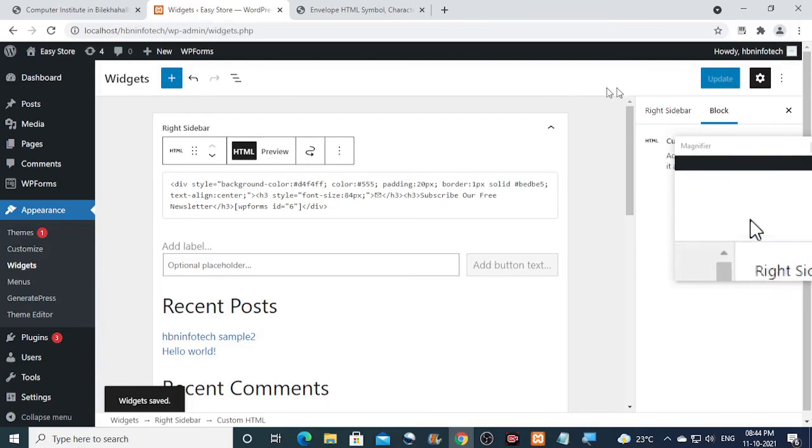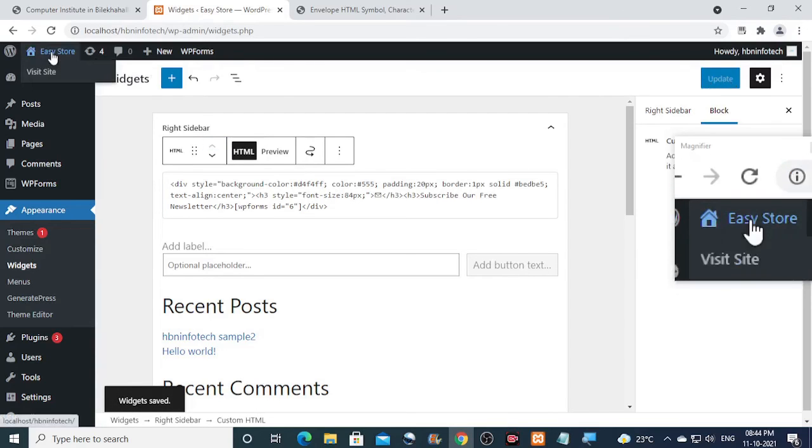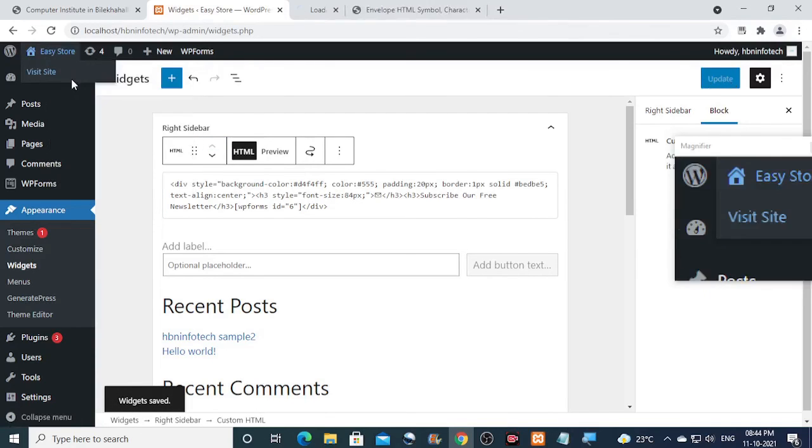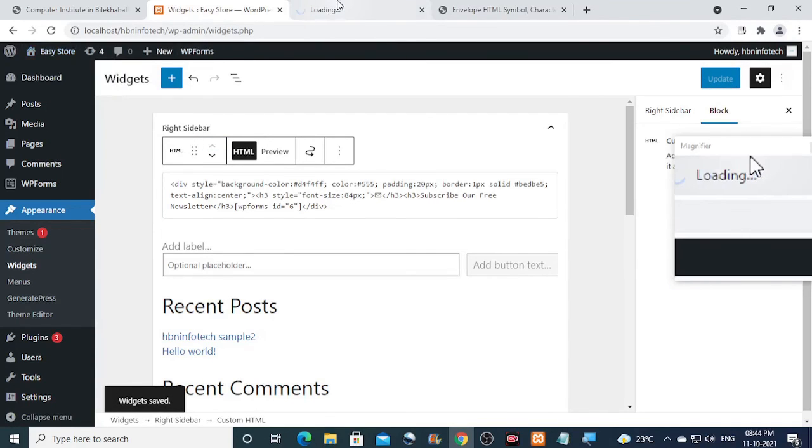Now let us see how the subscription form looks on the sidebar of the website.